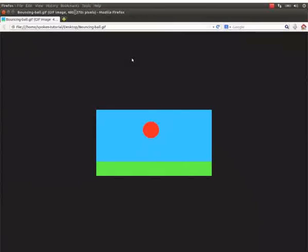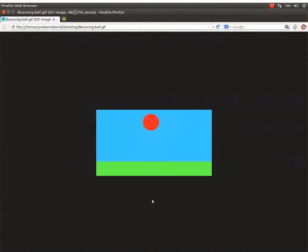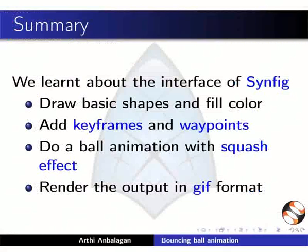Please note, you do not need internet connection to play this animation. With this, we have come to the end of this tutorial. Let us summarize.